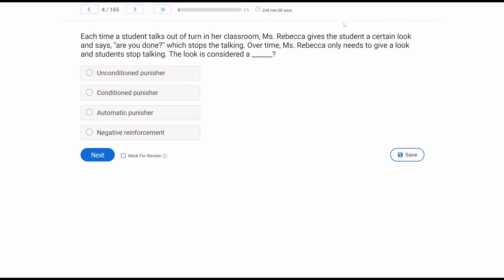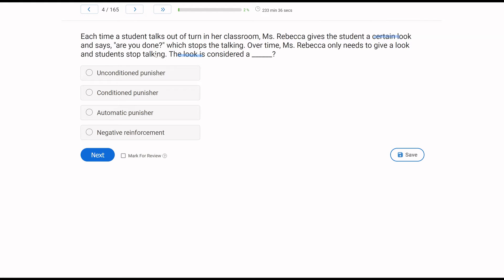Each time a student talks out of turn in her classroom, Ms. Rebecca gives the student a certain look and says, are you done? Which stops the talking. Every time, Ms. Rebecca only needs to give a look and students stop talking. The look is considered a what. Now, what aspect of behavior are we looking at? We're looking at Ms. Rebecca and the look. In what context does the look happen? Well, when a student is talking out of turn, Ms. Rebecca gives a look and says, are you done? And what is the result? The talking stops. So this is punishing because it's decreasing the behavior, some sort of positive punishment.